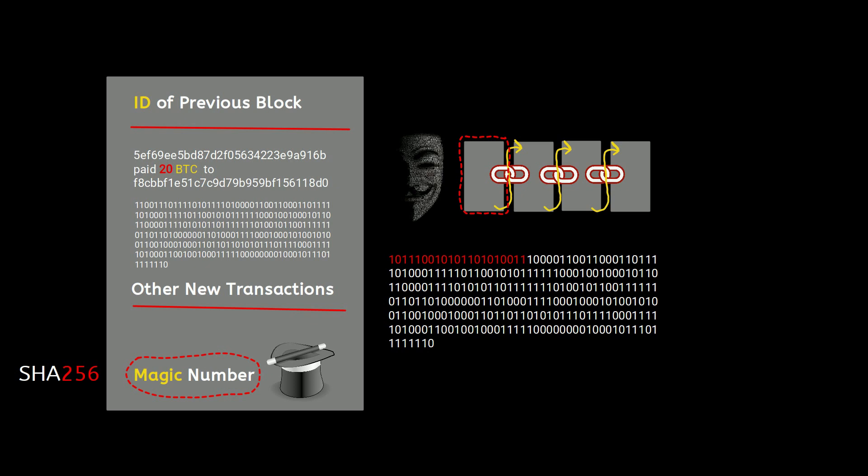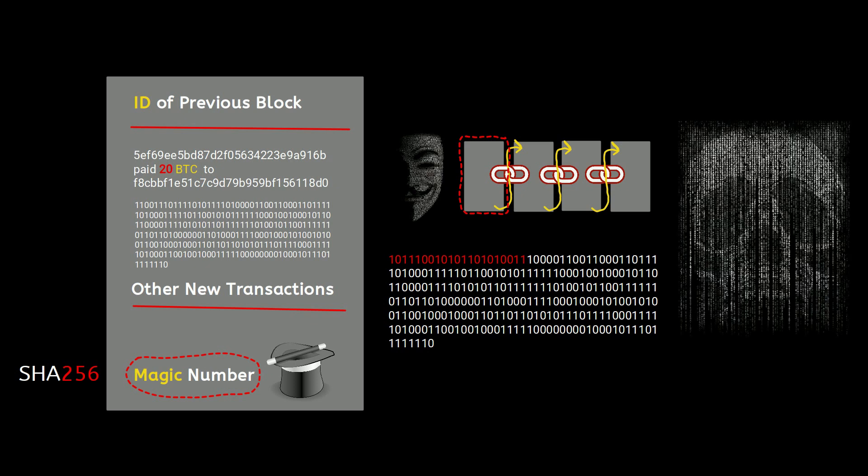In this scenario, any fraud requires an infeasible amount of computations, which is sometimes referred to as 51% attack—i.e., you need to control 51% of the computation of the whole planet and you must be extremely lucky to do it.